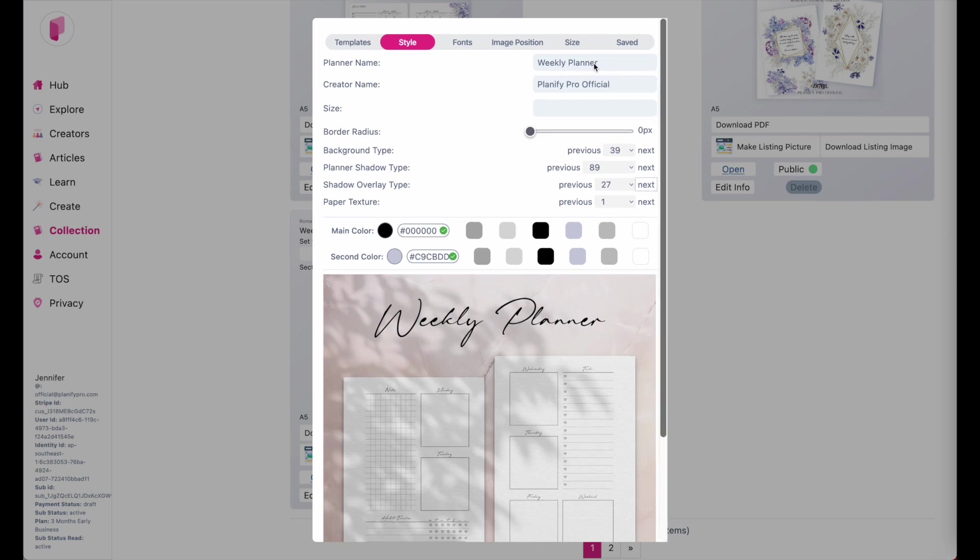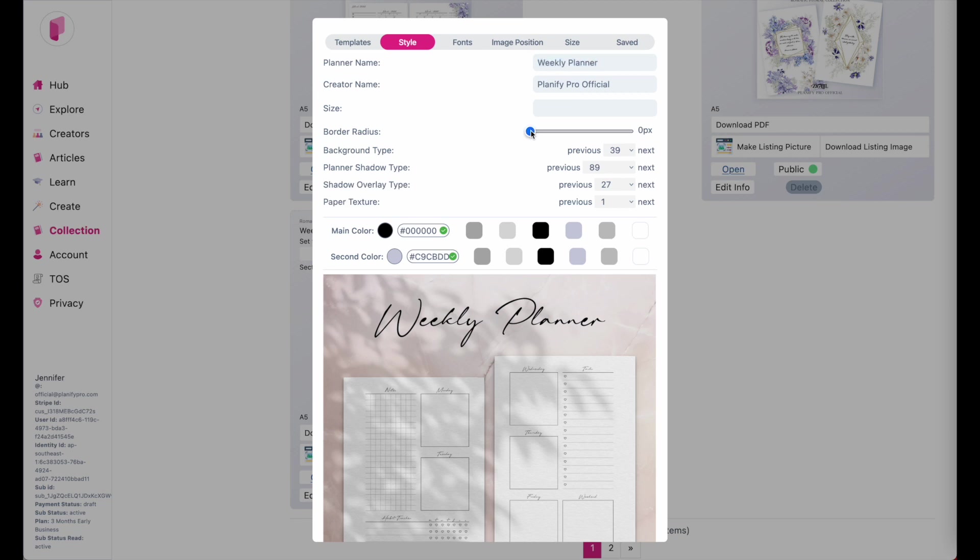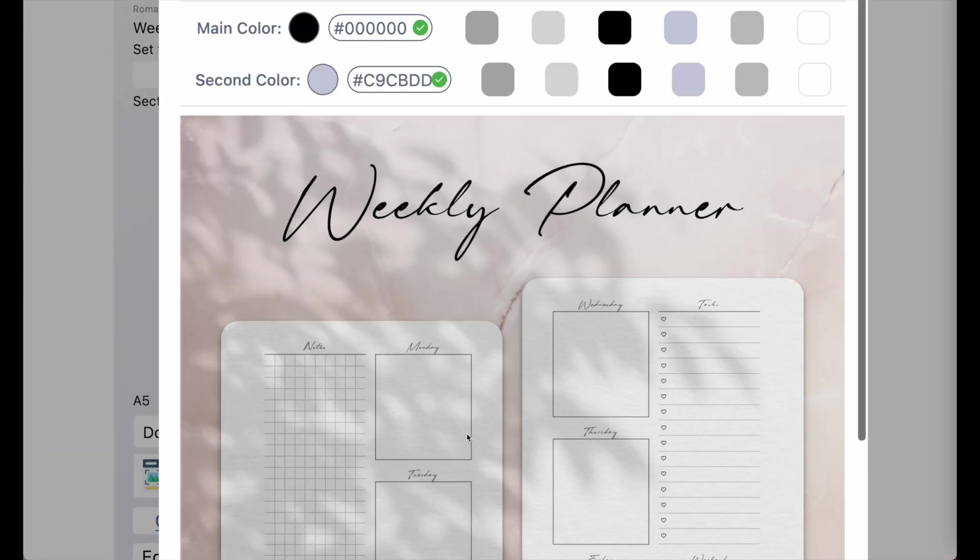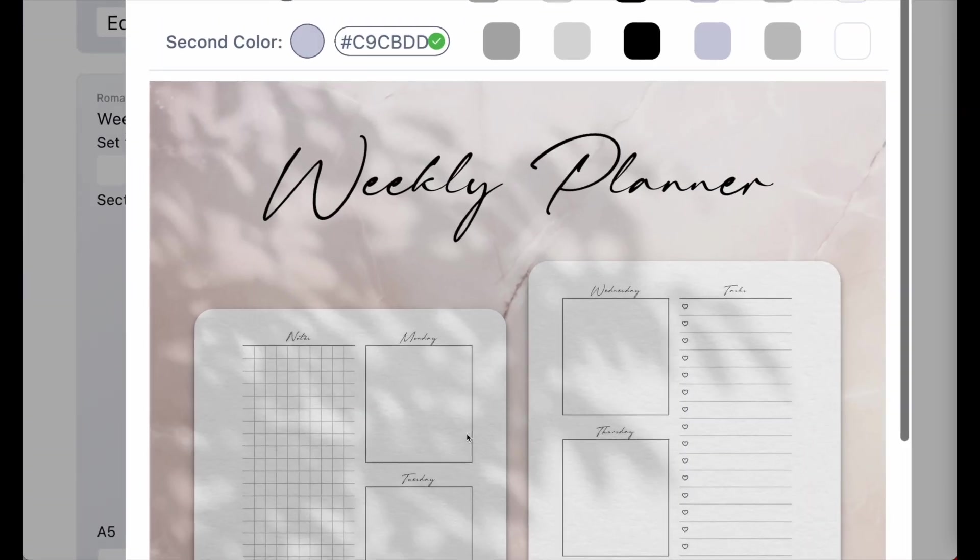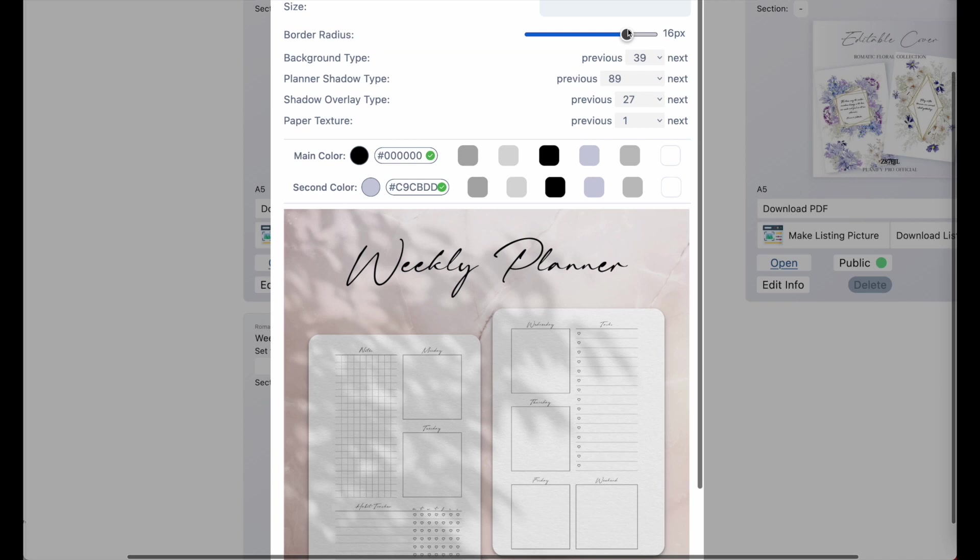Up here, you can type in a new name. You can also further adjust the corner radius of the page. So let me quickly zoom in here. So you see that this setting here or this slider will adjust the corners.